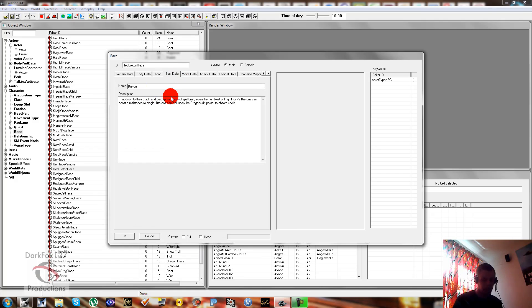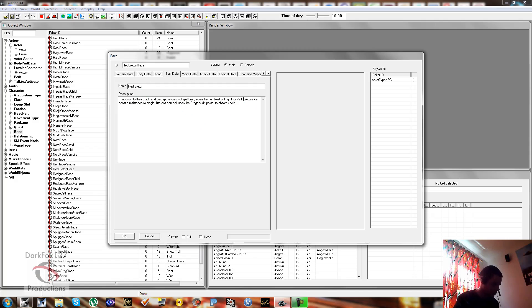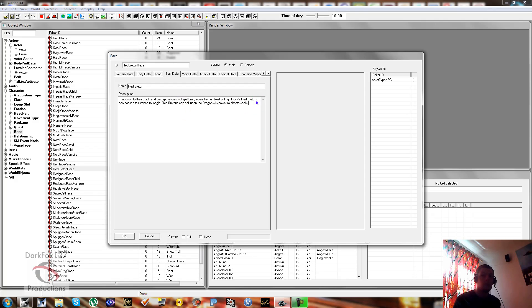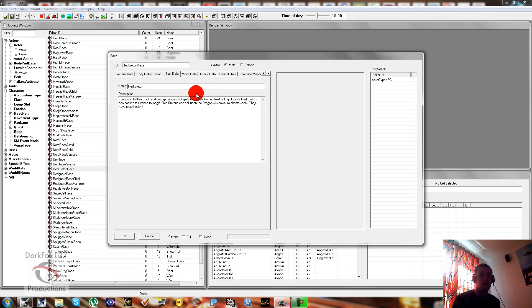Text data is the next important thing. You want to actually change the name obviously, or you're going to have two races named by the same thing. And then you can change the description around a bit. So everywhere it says Breton I'm just going to put red. And we'll put 'they have more health.' You can do your whole own description, your own backstory for your races. I'm just going to leave it at that for now.